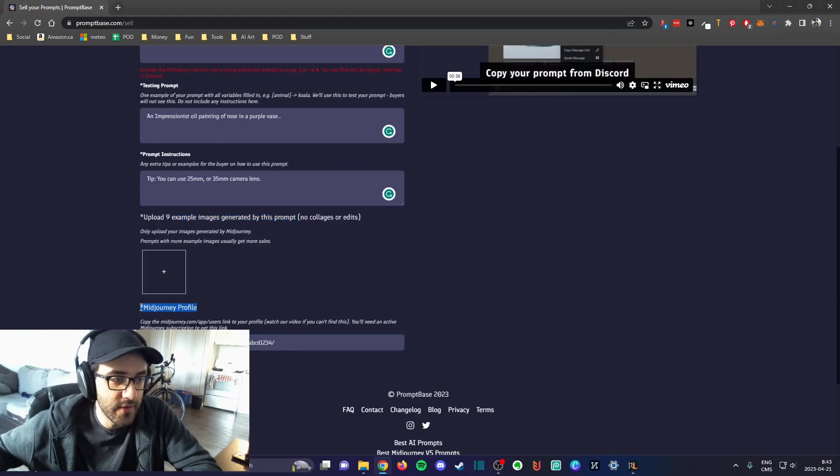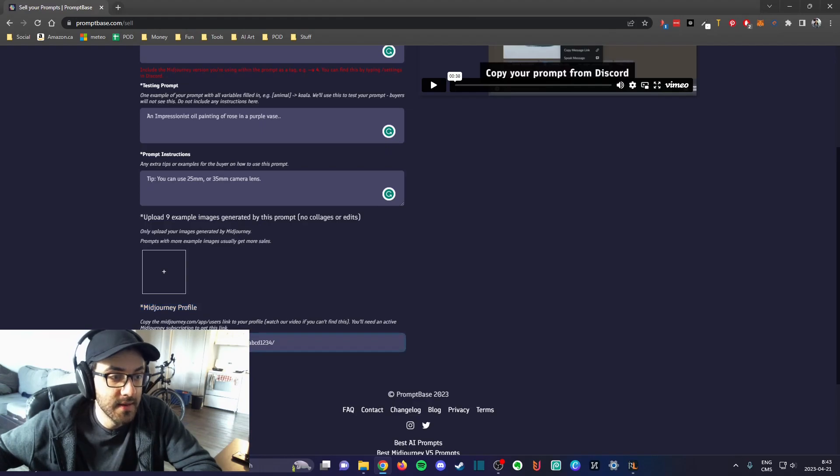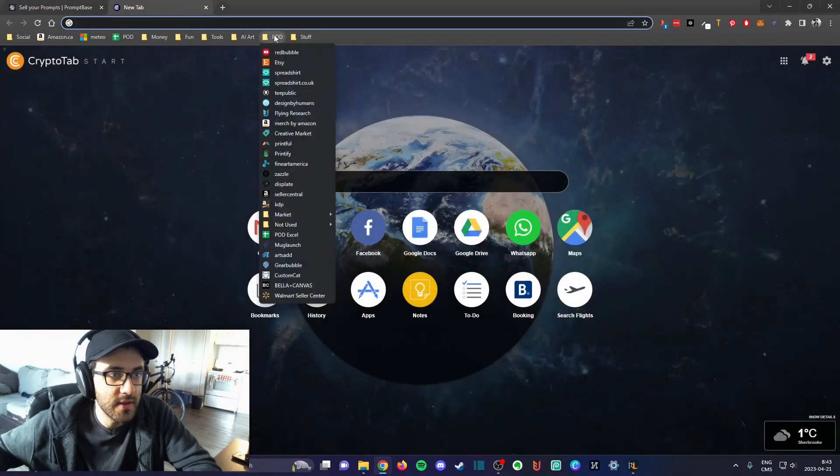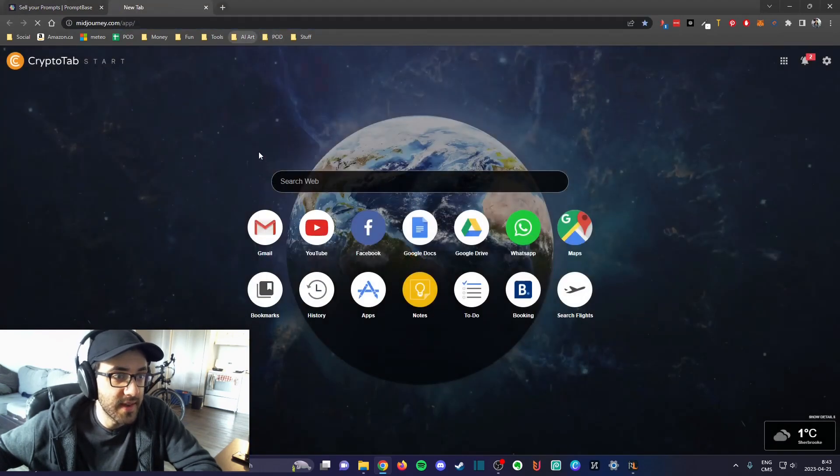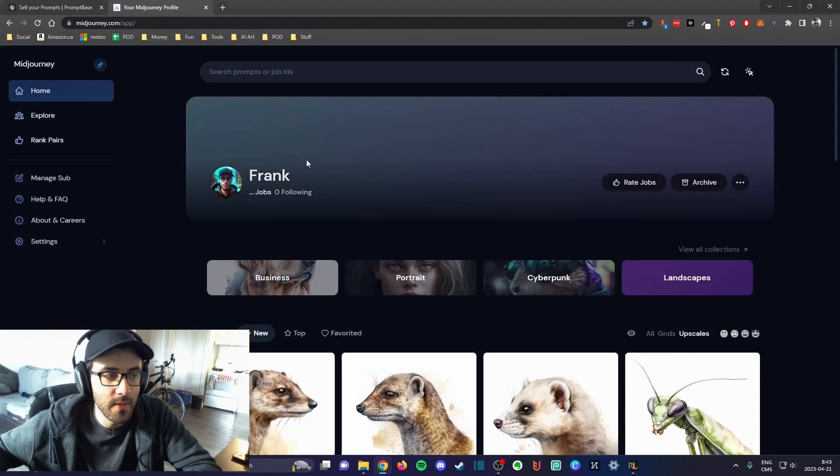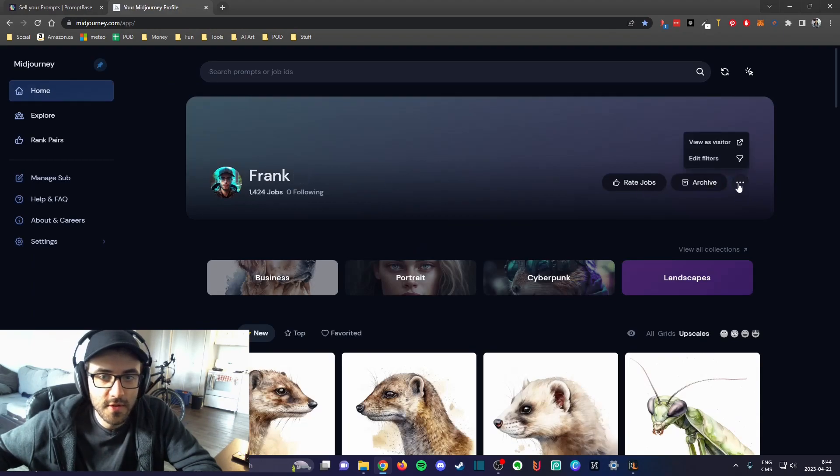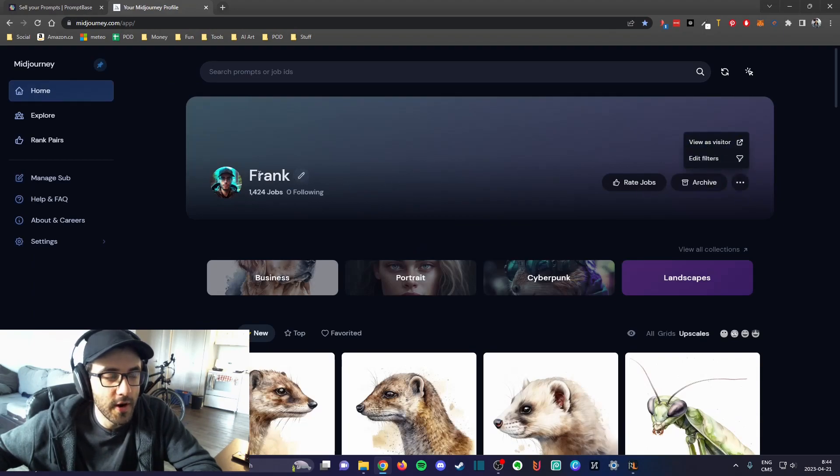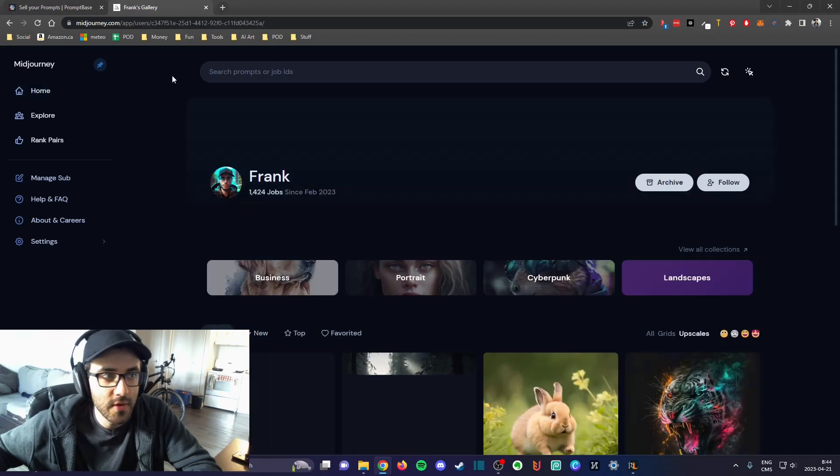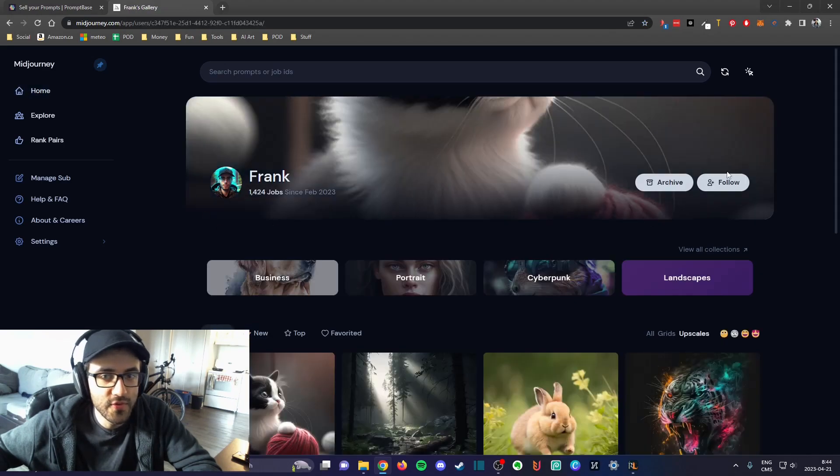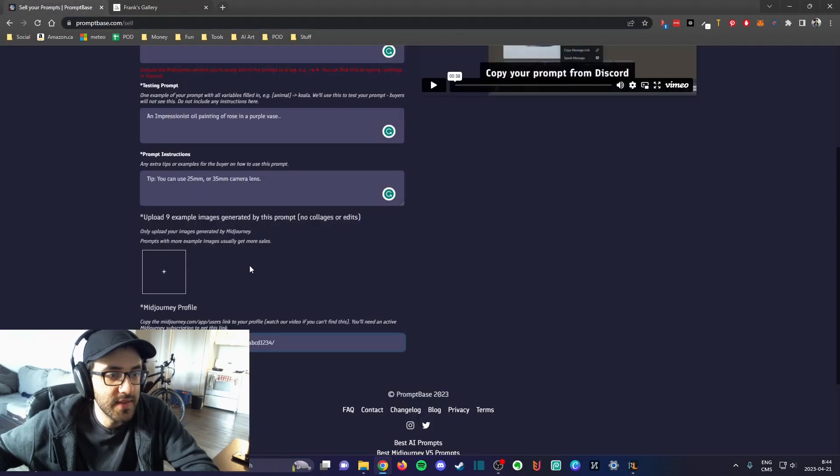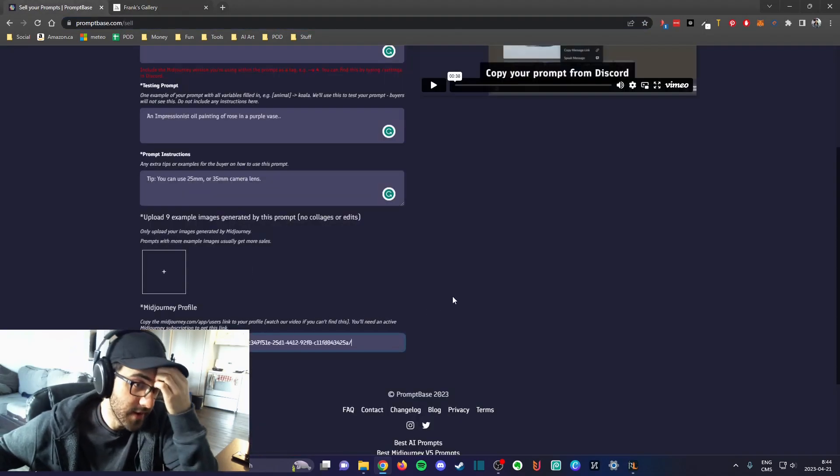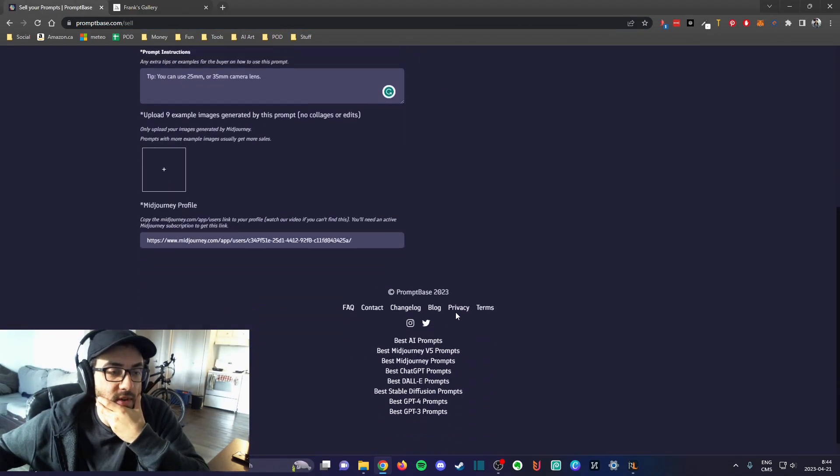Here you also have to put your profile link. To get your profile link, in my case again I'm using Midjourney so it might change for other people. What you do is you go here in your Midjourney profile, and you check view as visitor. You simply take this link and you put it here.